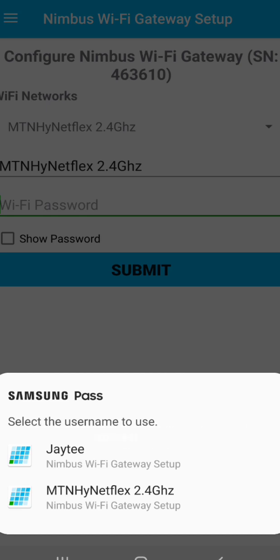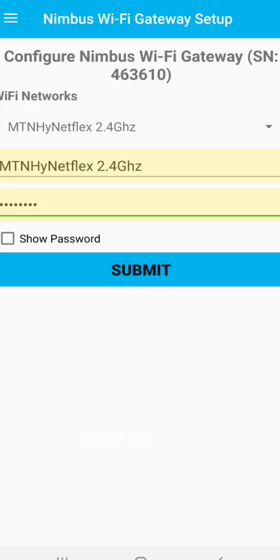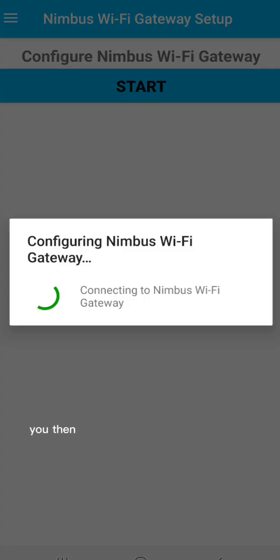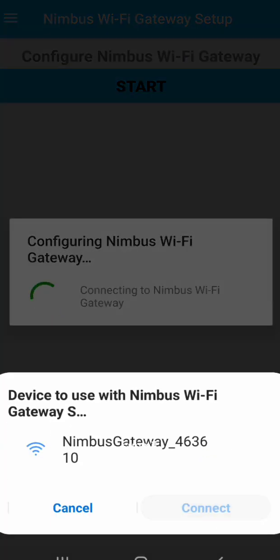So you pick your network. If it has a password, you input the password and click on submit. Then it begins to configure your Wi-Fi gateway for you.